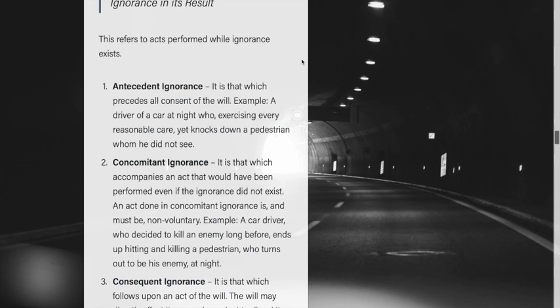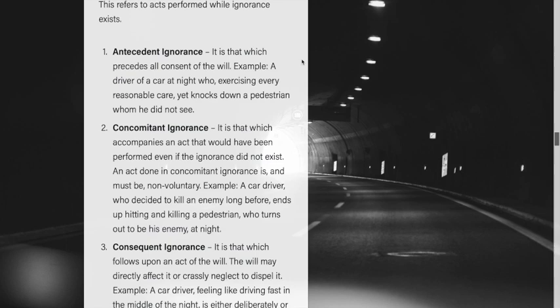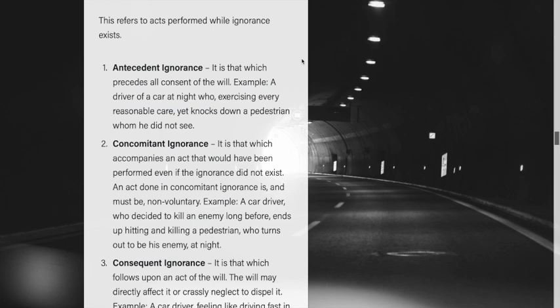Lastly, there is ignorance in its result, which refers to acts performed while ignorance exists. There are three types: antecedent, concomitant, and consequent ignorance. Antecedent ignorance precedes all consent of the will — it comes before the will makes a consent. For example, a car driver at night who exercises every reasonable care yet knocks down a pedestrian he did not see. That ignorance is antecedent.